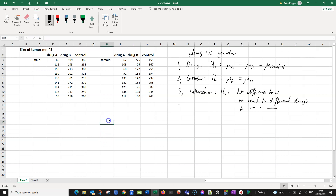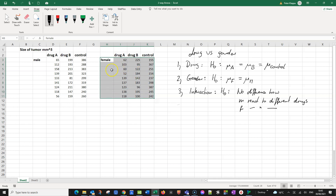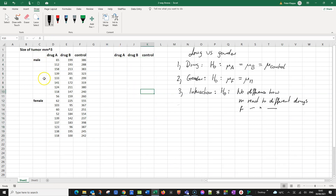Now let's see how we can do this in Excel. The first thing we need to do is put the data into the right format so that Excel can deal with it. The correct format is to take one data set — here it is the females — and move them so they are in line with the other data set. So we have two blocks for gender: male and female, and here is our data for drug A, drug B, and the control.